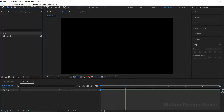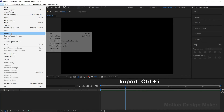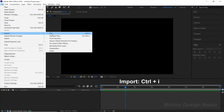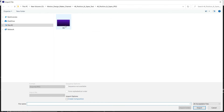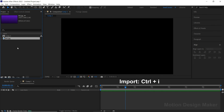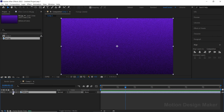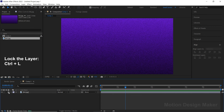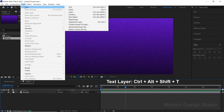Go to File > Import > File, select the image and click Import. Drag and drop the BG layer to the Timeline panel and lock the layer. Now go to Layer > New > Select Text.